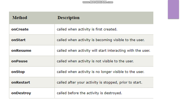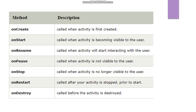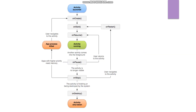The next method is onStart. This is called when the activity is becoming visible to the user. When you click on the application icon and the first screen appears, the onStart method is called, indicating the activity has become visible.